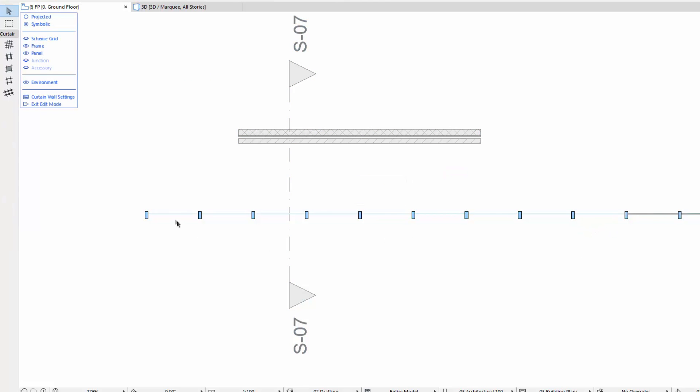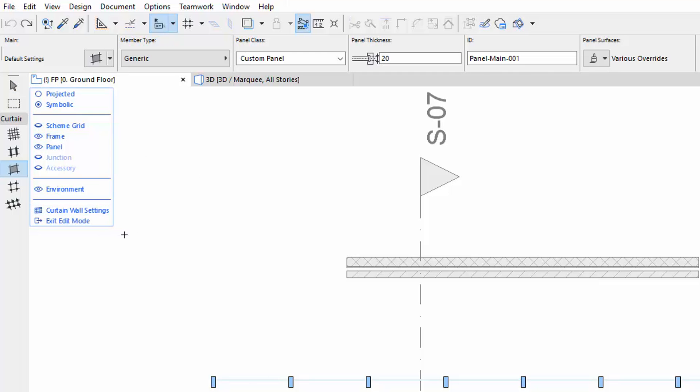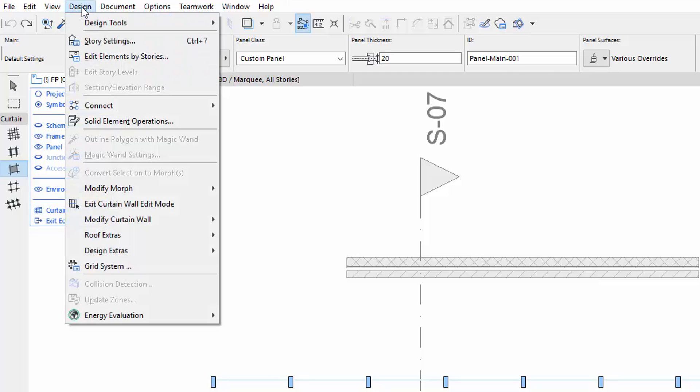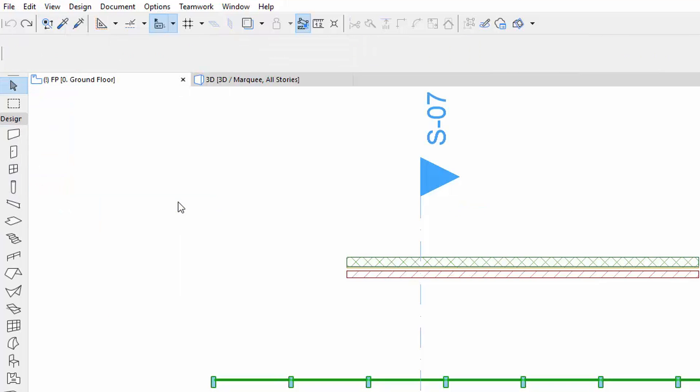The Curtain Wall tools and the on-screen controls are also available for the Floor Plan and Section View as well. For Access and Exit, you can also use the Enter or Exit Curtain Wall Edit Mode menu command.